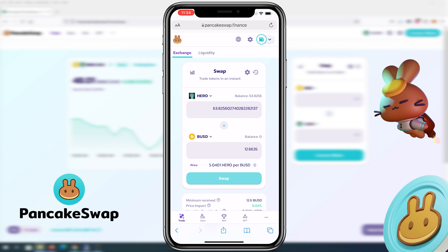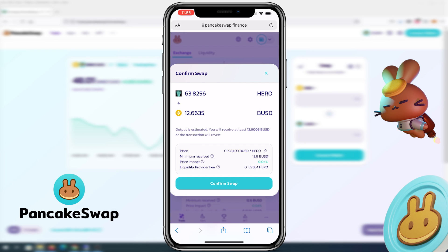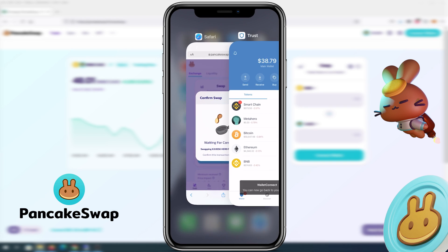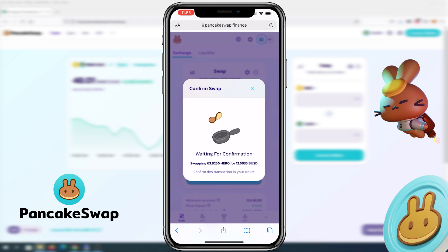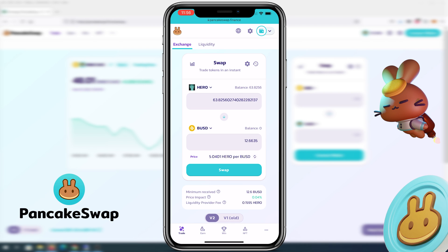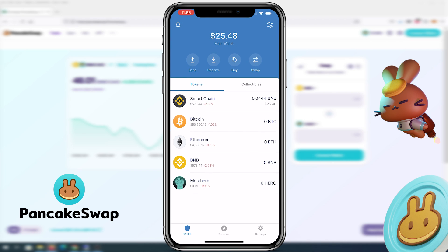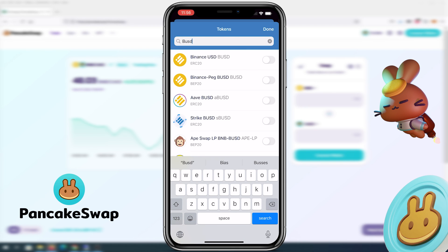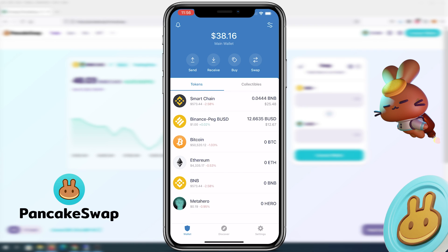The button will change to Swap. Press Swap and then Confirm Swap, then Confirm again. Go back to the web page — it says waiting for confirmation, and the confirmation completes shortly. Now go back to Trust Wallet and refresh. MetaHero is gone. Binance USD didn't add by default, so press the top right corner, type BUSD, enable the one that says BEP20, press Done, and you can see $12.66 in Binance USD.